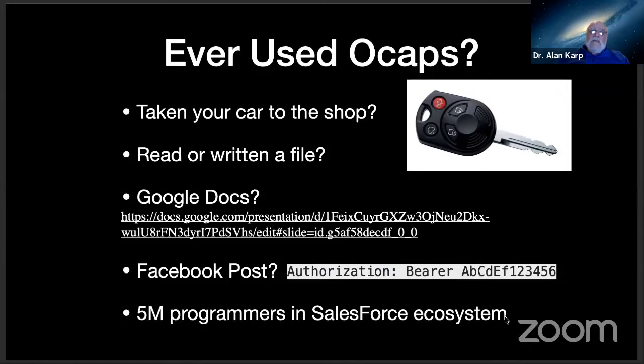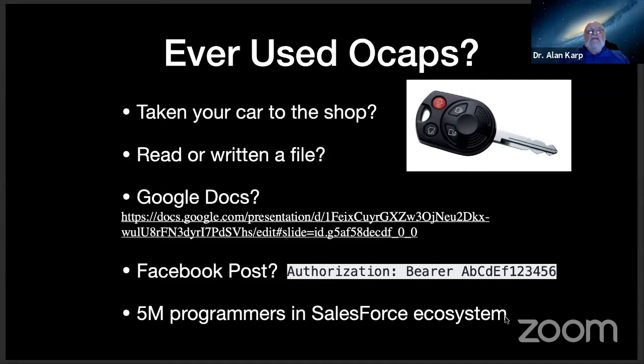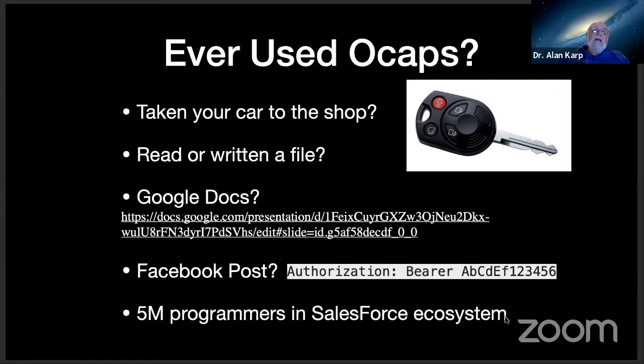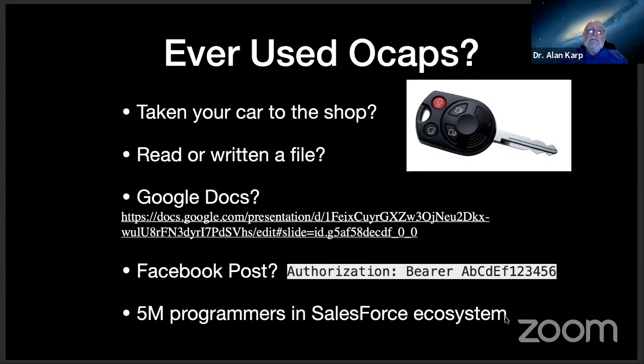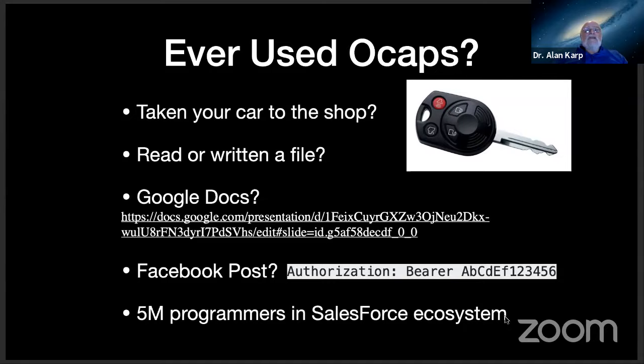Have you ever done a Facebook post? Facebook uses something called OAuth, which uses the authorization header of HTTP. So instead of putting this big unguessable secret string in the URL where it's relatively easy to have it leaked, maybe through log files, it's put in the HTTP header where it's far less likely to be leaked. Now, it's a little bit less of an OCAP because the designation of the object is in the URL and the authorization is in the header. But if you're careful to keep them together, it works the same as an OCAP. And if you think all this stuff is impractical, there are 5 million programmers in the Salesforce ecosystem building tools that customers are using that are written in an OCAP subset of JavaScript. So this is all extremely practical.